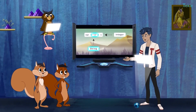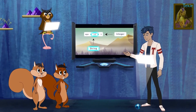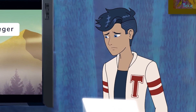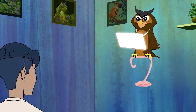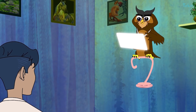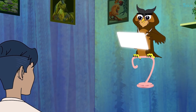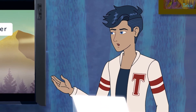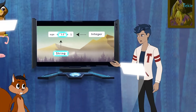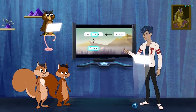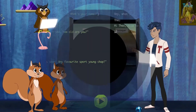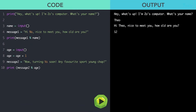Of course — we cannot add a word to a number. How do we avoid this error? We can use what we learned earlier: we can convert a word into a number using the int() function.